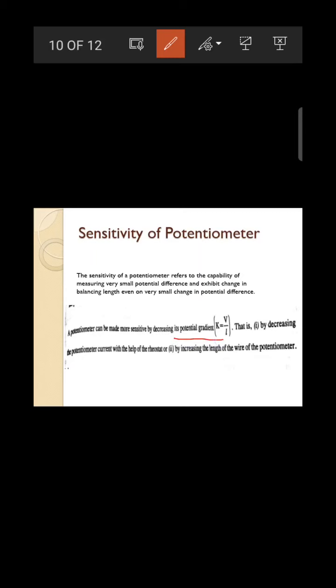The sensitivity of a potentiometer depends on the potential gradient K. If K is smaller, sensitivity is higher. To decrease K, decrease V — by increasing the rheostat resistance (which decreases current, hence decreases voltage). Also, increasing the wire length L decreases K inversely. That is why a potentiometer consists of a long, uniform wire.